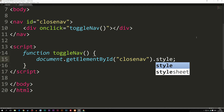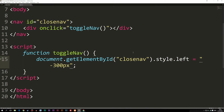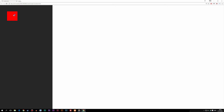You can style one thing or multiple things. For now we're just going to focus on one. After the style, we write dot and then 'left', followed by equals and double quotes containing the value we want. In this case, minus 300 pixels. Now if I go back to the website, refresh, and click — you can see it moves out to the side.